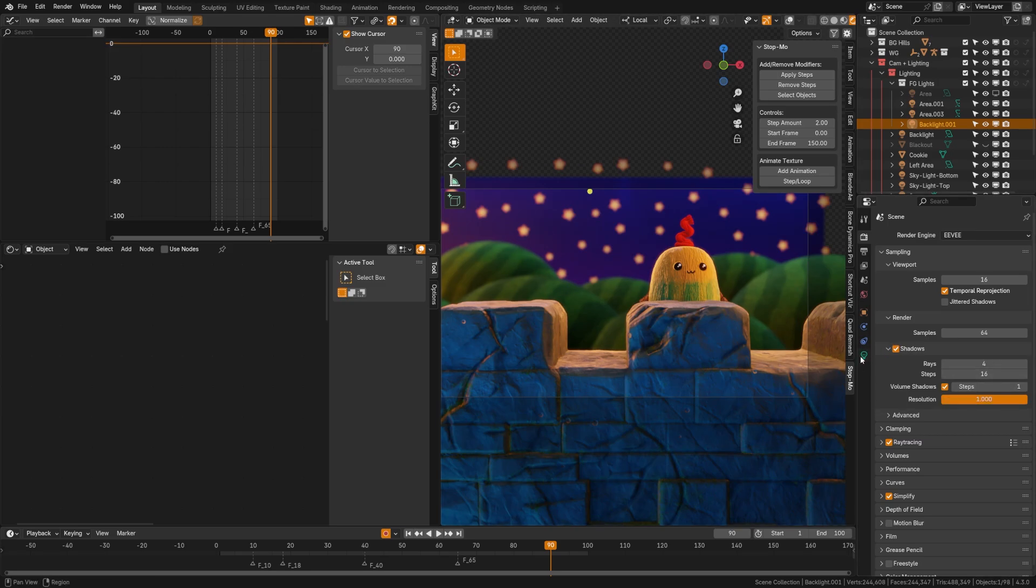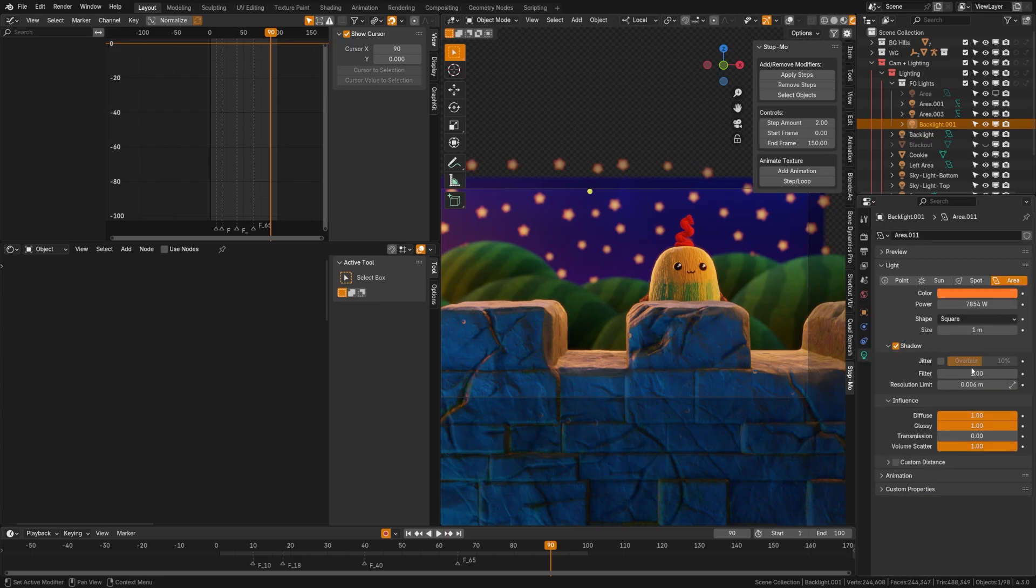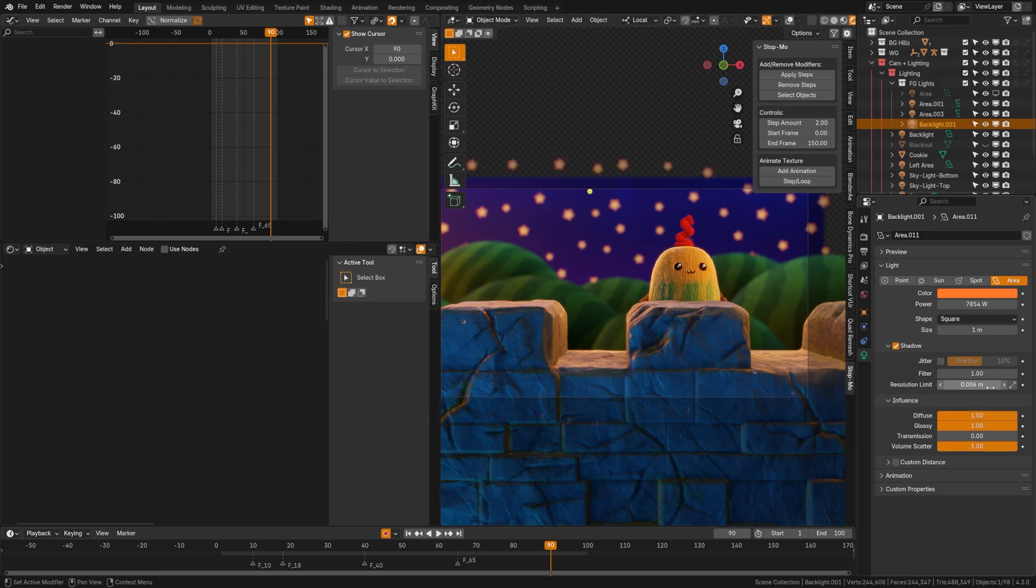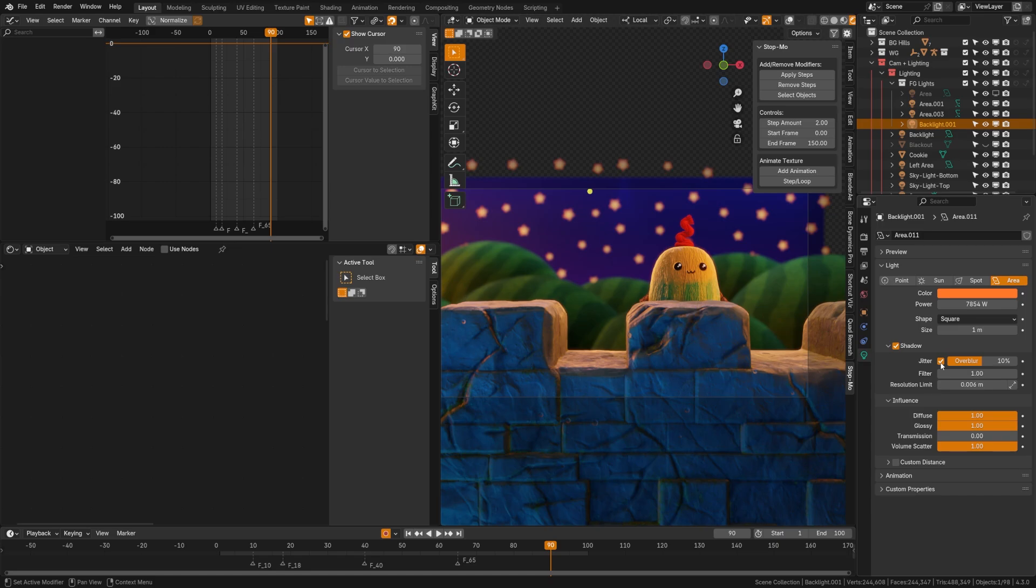But there's more settings that most people aren't aware of hidden under the light. So if you select your light and you come under shadow here and twirl this down, you'll see that you have jitter, filter, and resolution limit. Resolution limit will help set the minimum size of a shadow map pixel. Filter will help with anti-aliasing, but the big thing you want to do is turn on jitter. And by turning on jitter and overblur, what it's going to do is help with those soft shadows and rendering realism there. And the overblur setting here will help reduce the artifacts from that jitter. So coming back to this scene, there's actually more settings here under your light that you might not be aware of.